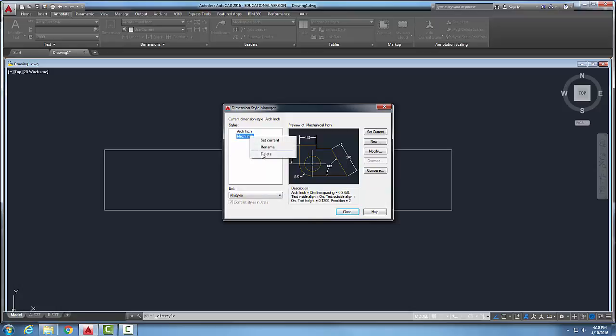I can delete it, okay. So I can only delete it if the style is not in use. So if it is in use, I have to go assign it to a different style before I can delete it.